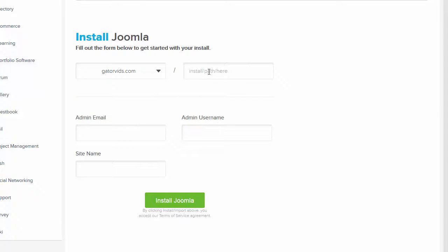You can add an installation path here, but in this instance, since I want Joomla to be my primary website, I'm going to leave this blank. I will, however, provide an email address.